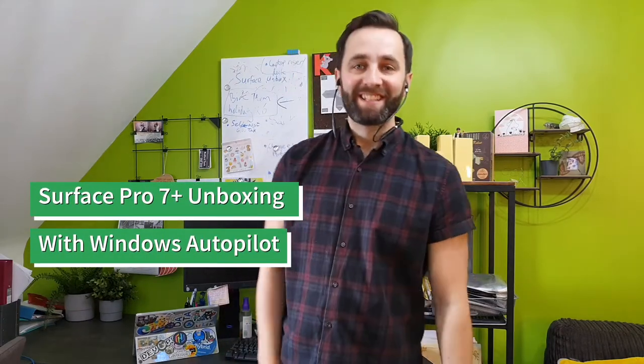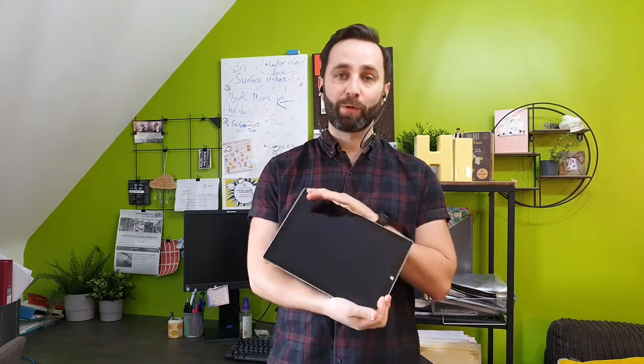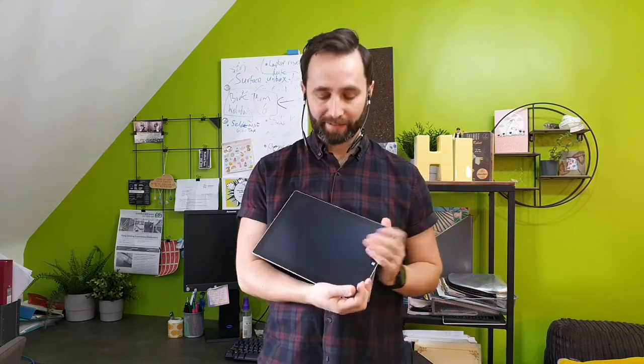Hi everyone, today I'm here to show you a video of me unboxing my brand new delivery from my company, the Surface Pro 7 Plus, which is going to be replacing my trusty old Surface Pro 3 that I've had since I started working here.